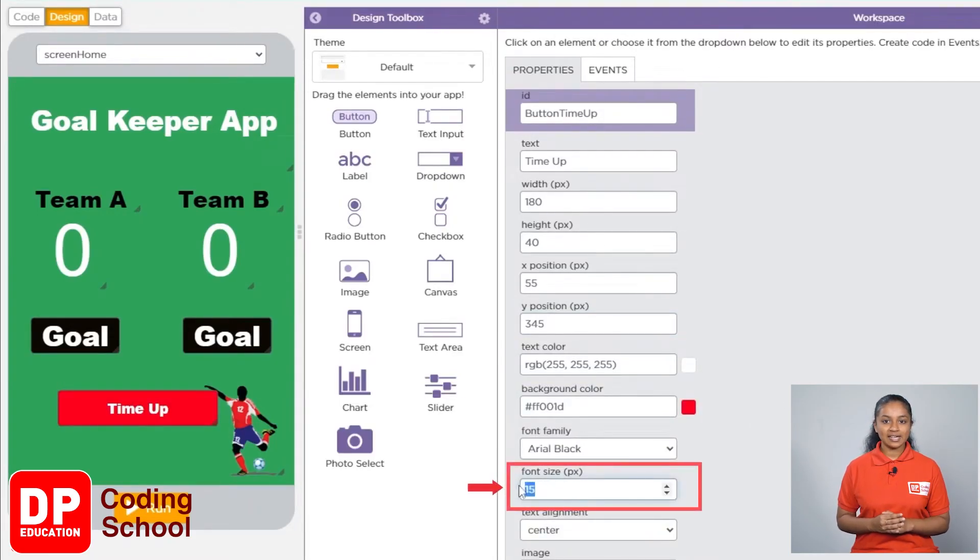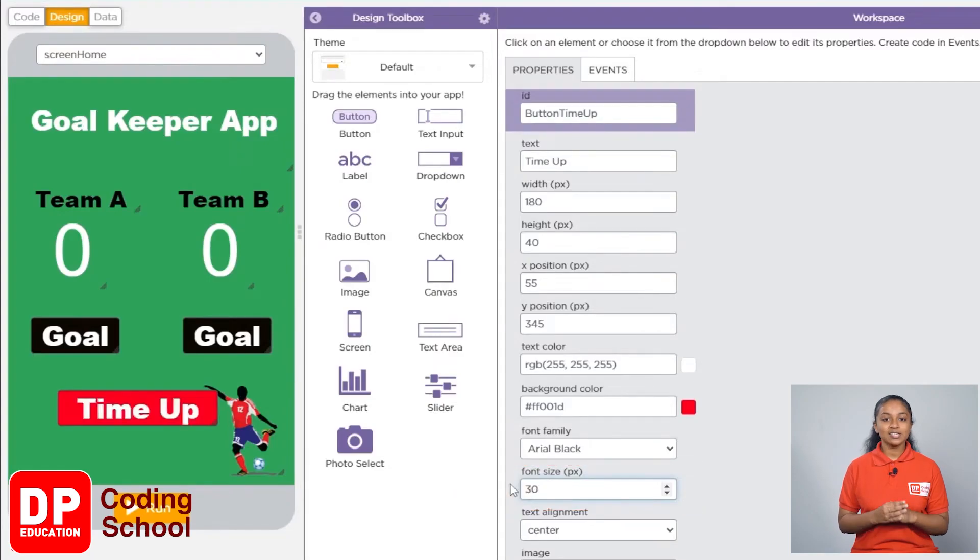From the font size, I will set the font size to 30.